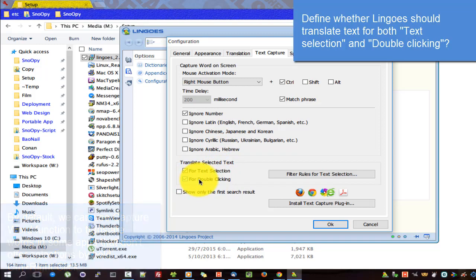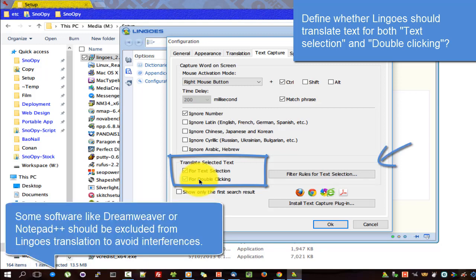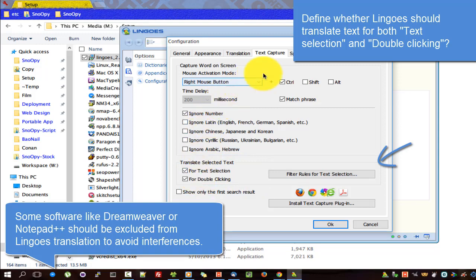Define whether Lingos should translate text for both text selection and double-clicking. Some software like Dreamweaver or Notepad++ should be excluded from Lingos translation to avoid interference.